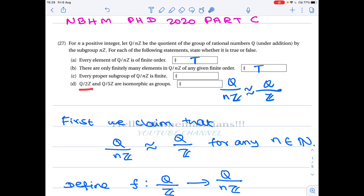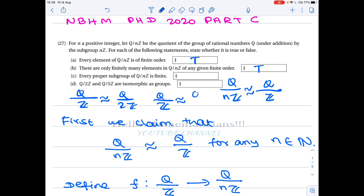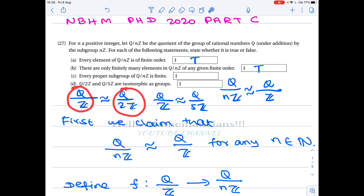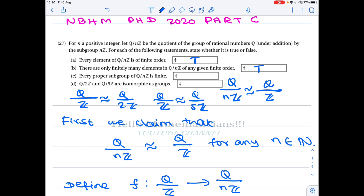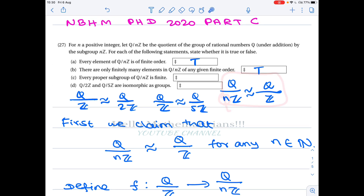Regarding option D: Q/2Z and Q/5Z are isomorphic as groups. This is easy to argue because Q/Z is isomorphic to Q/2Z, and Q/Z is isomorphic to Q/5Z. By the transitive property of isomorphism, Q/2Z is isomorphic to Q/5Z. This relation is true for any n, so the last option is also true.